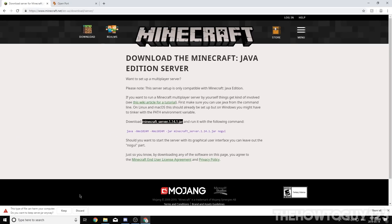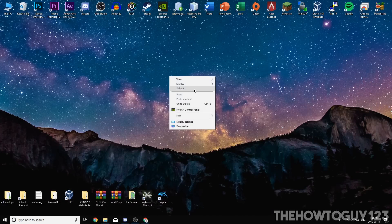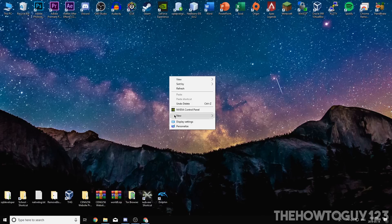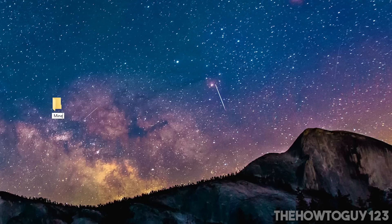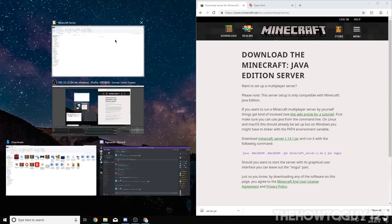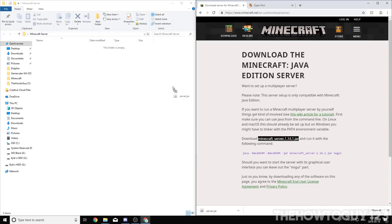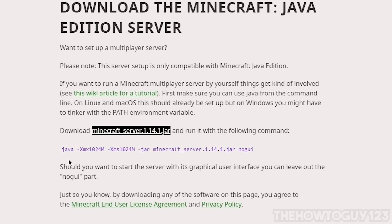Chrome tends to think .jar files could be harmful, so it's going to ask if you want to keep the file — make sure you click 'Keep.' Now it's downloaded. Minimize your browser and create a folder anywhere you like; I put mine on the desktop for easy access. Right-click, go to New > Folder, name it 'Minecraft Server,' open it, then drag server.jar into this folder.